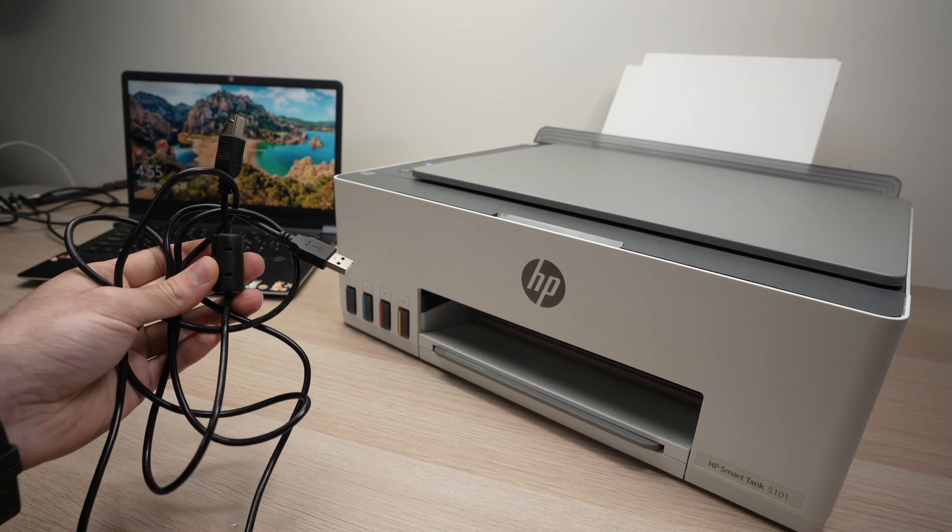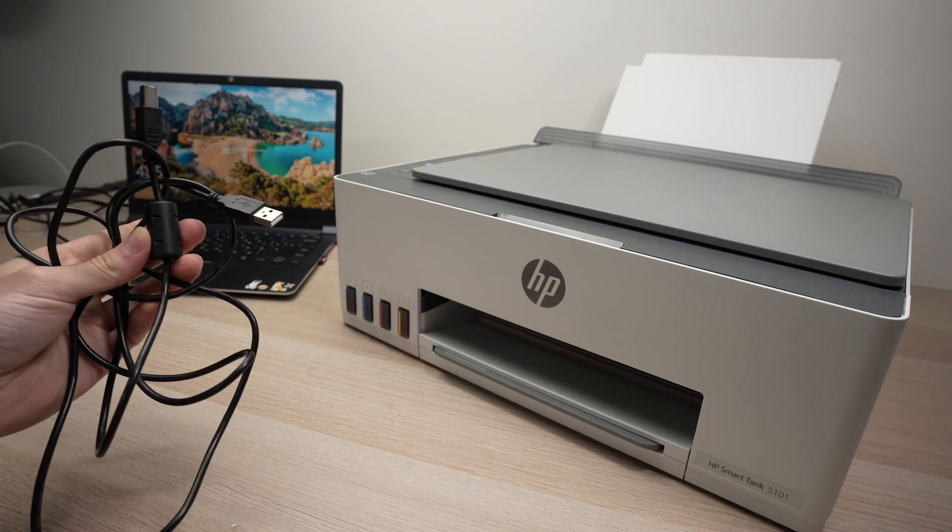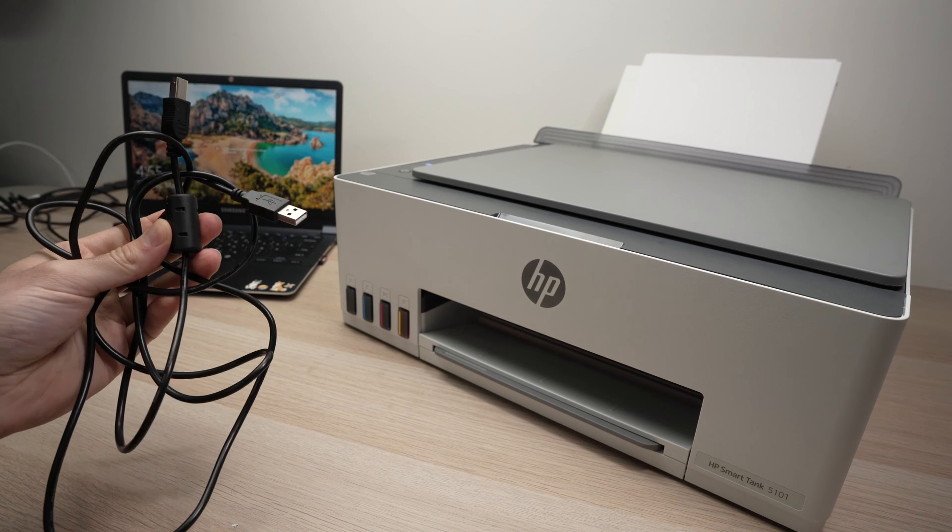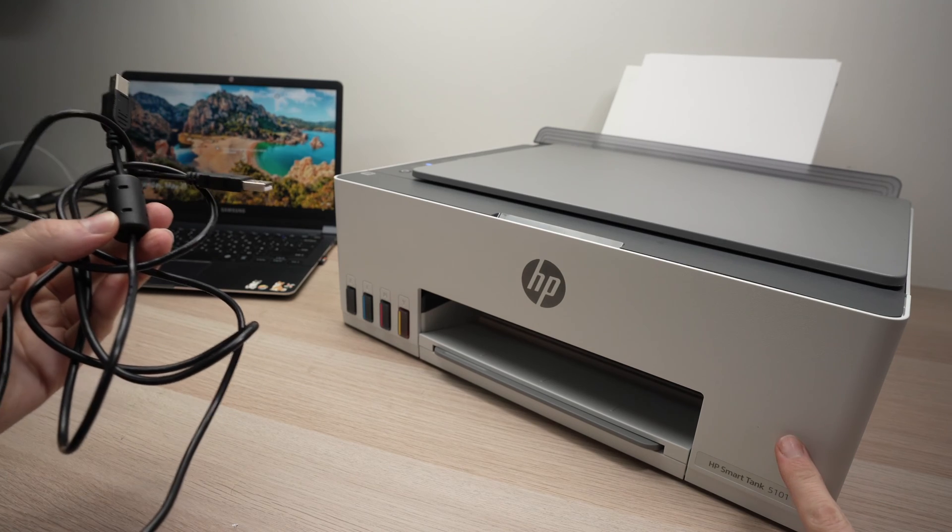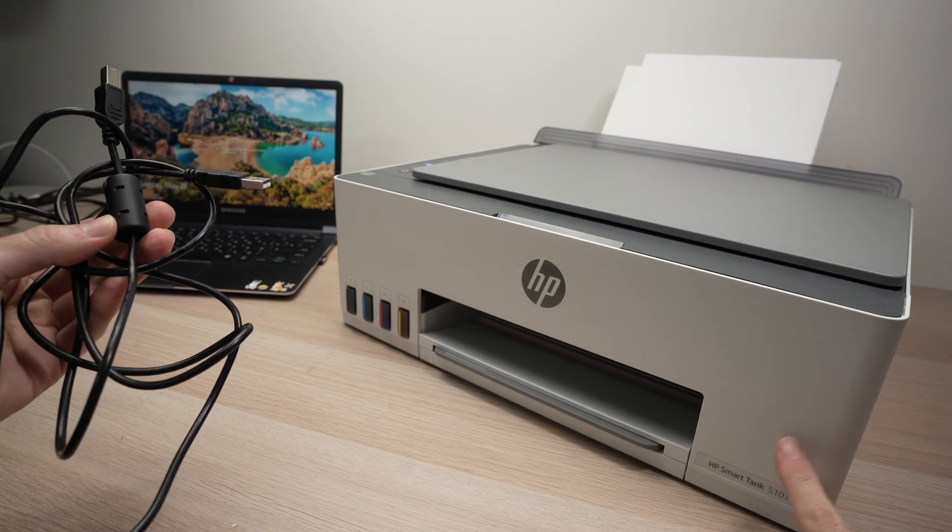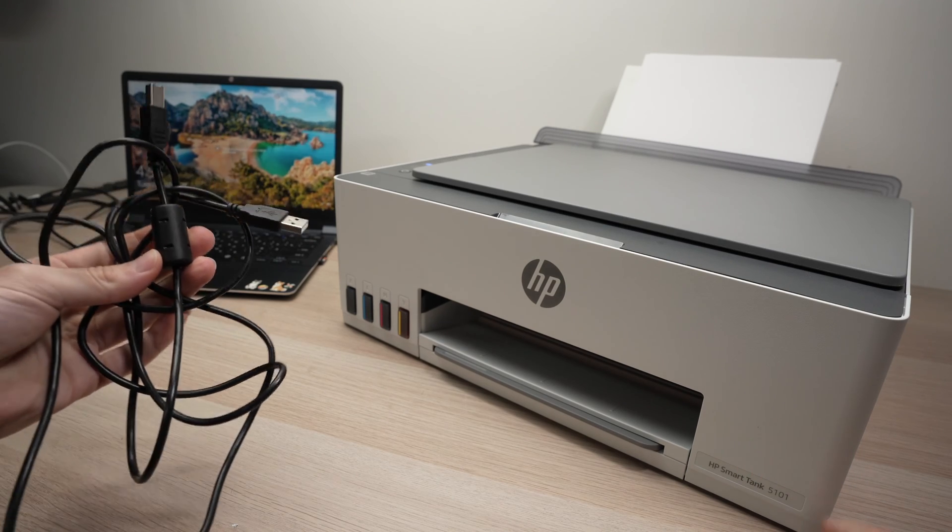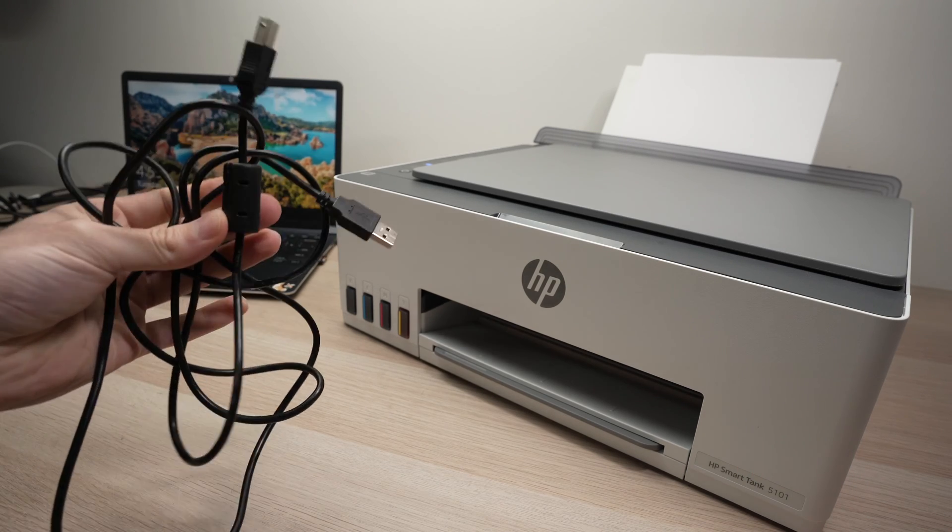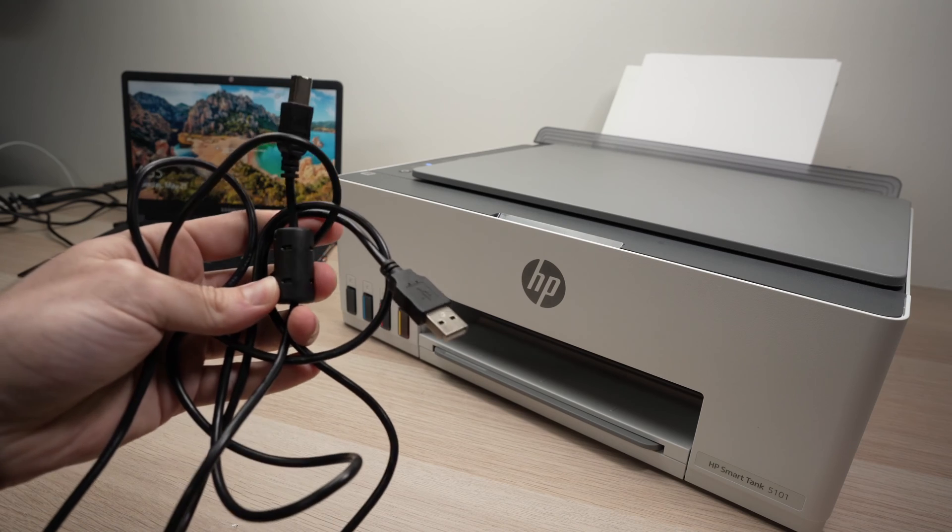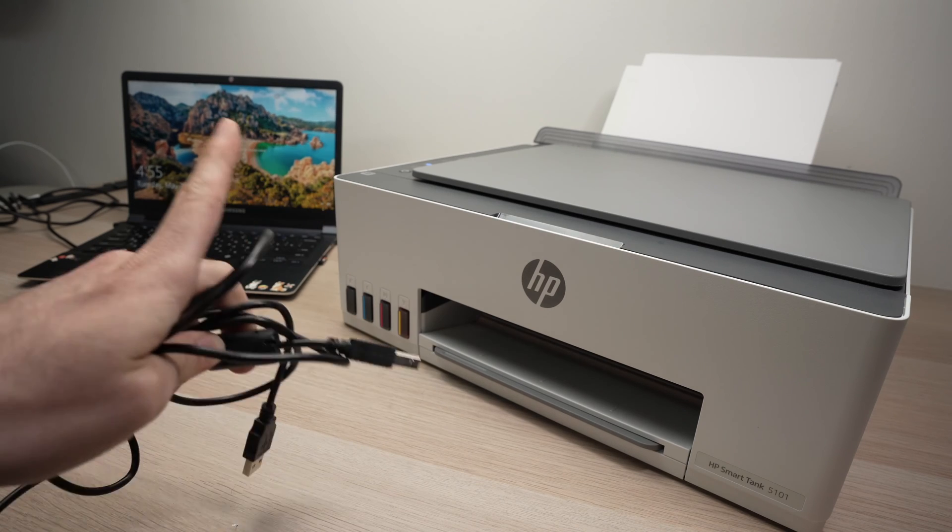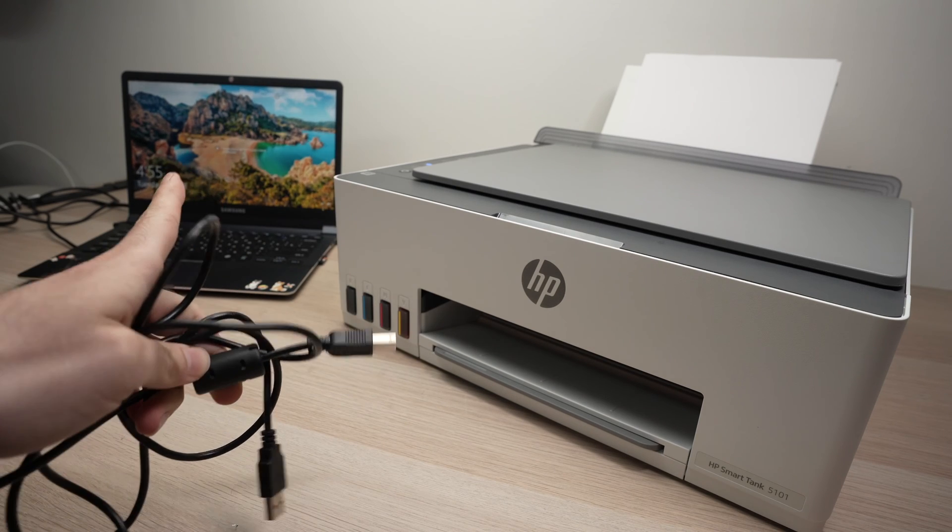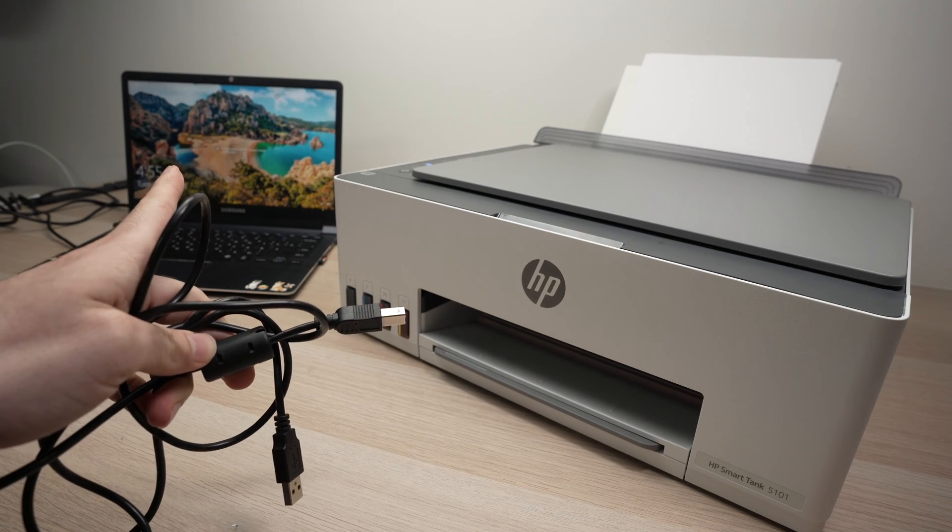In this video I'll show you how to connect your HP SmartTank, this one is the 5101 but it works with many other models using a USB cable to your computer, Mac or PC.